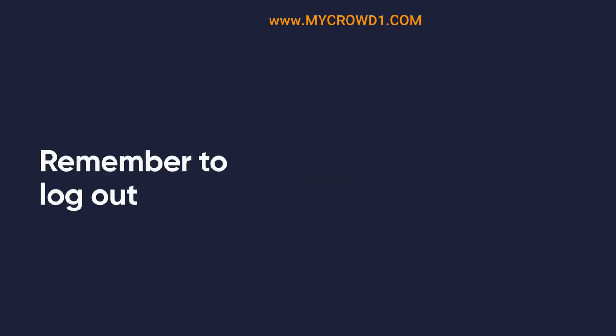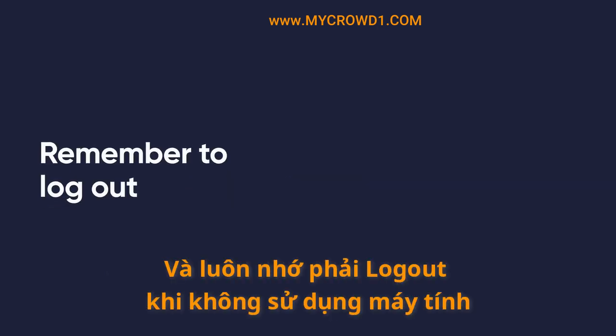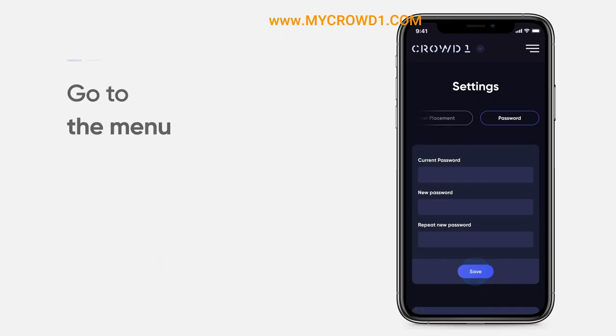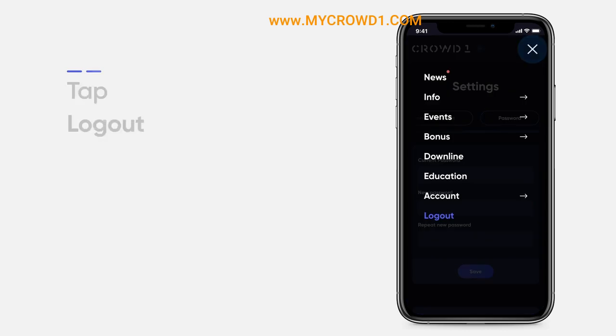Also remember, if you're using a shared phone or computer, make sure you log out of your account when finished. Do this by opening the menu and tapping Log Out.